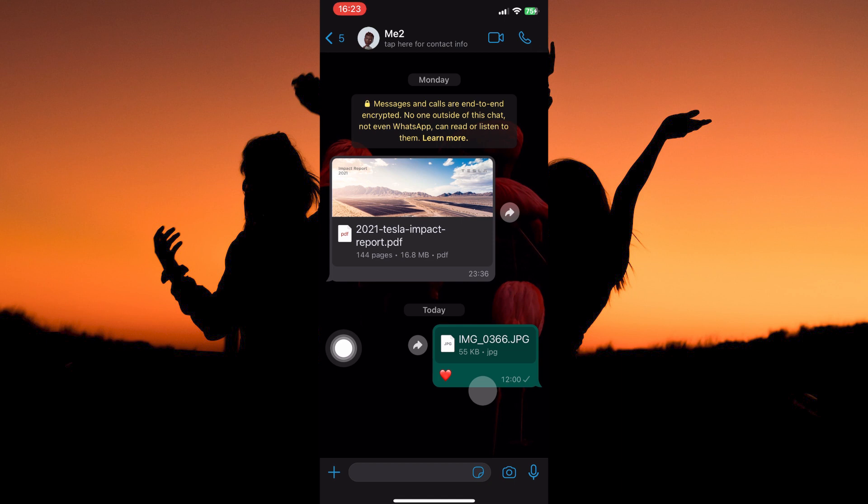And that is how to change background in WhatsApp on iPhone. Thank you for watching. If this video was helpful, please leave a like and subscribe to my channel for more videos like this and click on that notification bell to never miss an update.